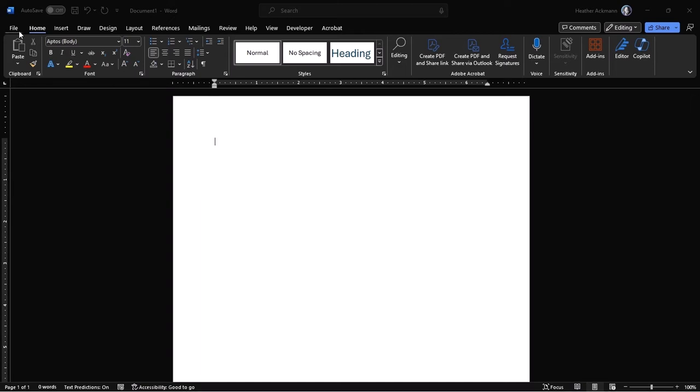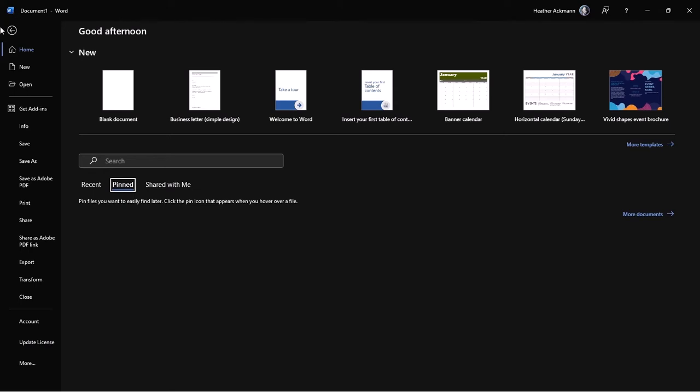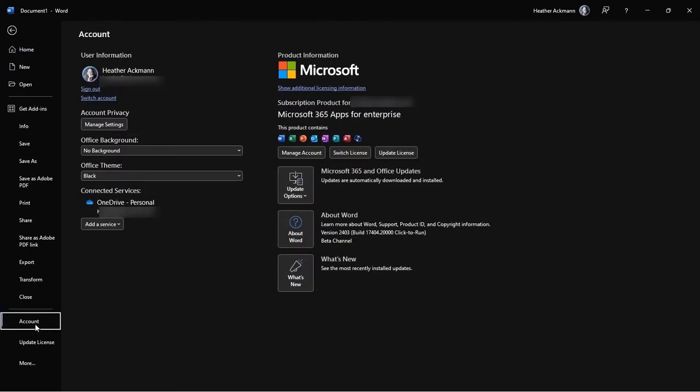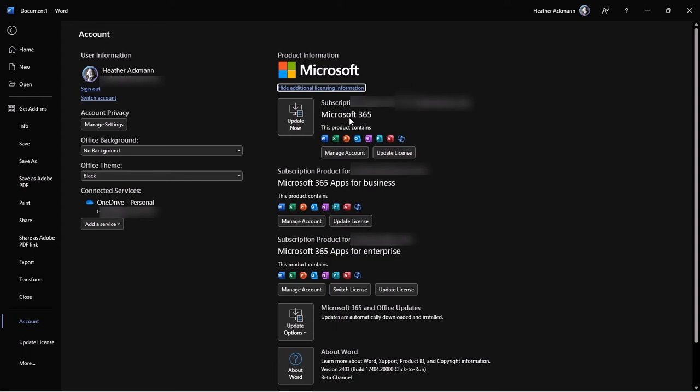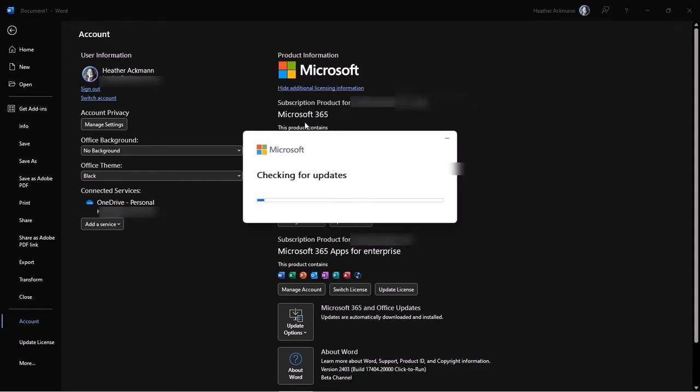So let's go up to our file menu, and I'm going to go all the way down to account here. Now, displayed on the right-hand side of the screen under product information, you should see the license that's attached to this machine. If you're like me and have multiple licenses, click on the show additional licensing information to expand all of your options. Now, if the specific subscription product that you have Copilot for has updates next to it, for example, I've got this update now button next to this specific license, that means you have updates to install for Office. Go ahead, click that update now button.